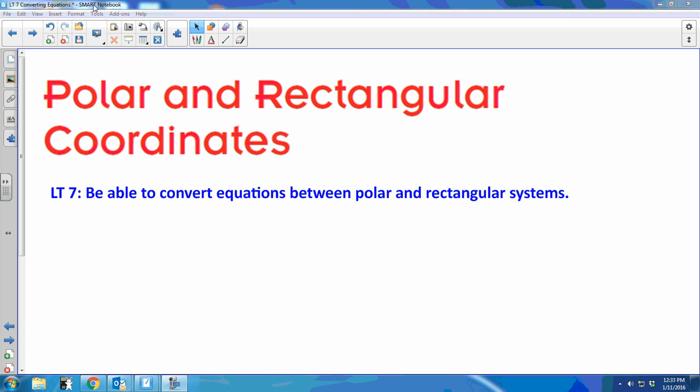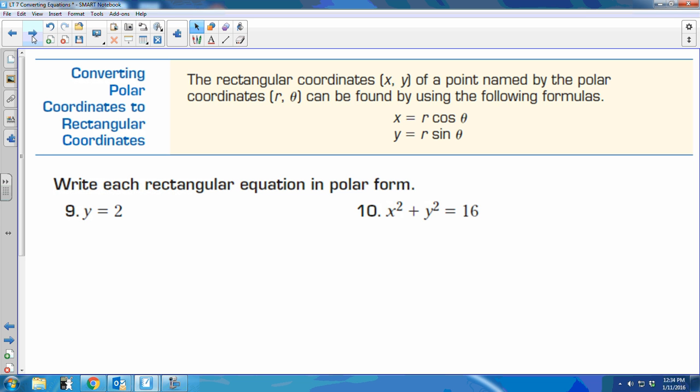So learning target 7: converting equations from polar form to rectangular form. You have to know the equations from last week. So if you're given an equation in rectangular form and you want to put it in polar form, that means any x and y needs to be changed so that you have r's and thetas.